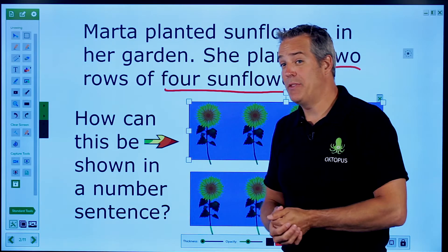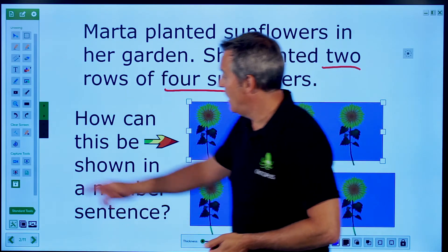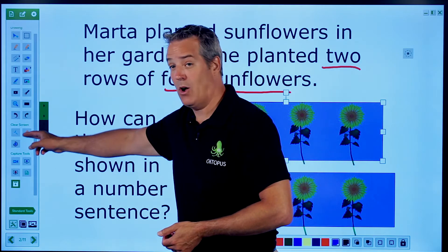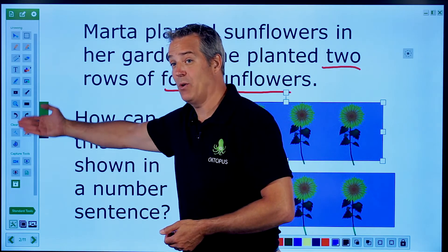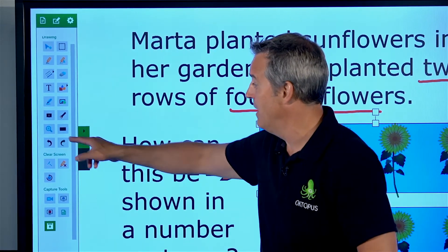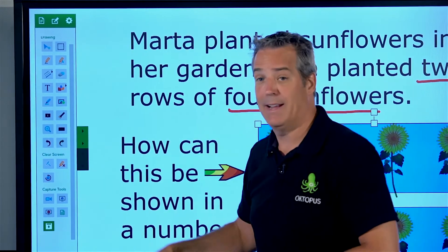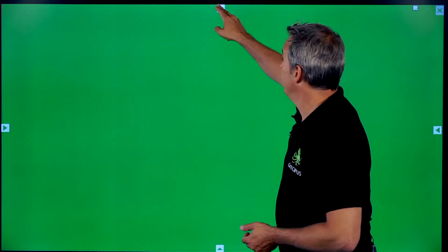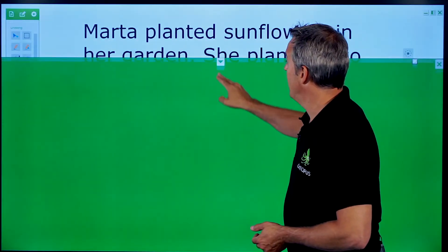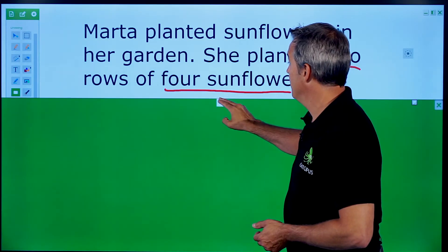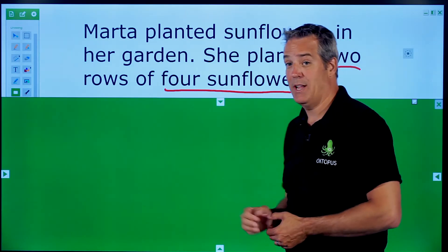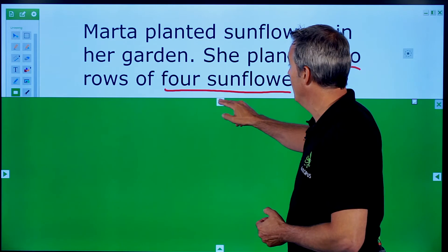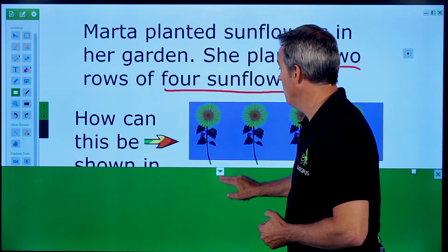Other tools within the standards section: I have my clear screen options where I can clear all my annotations or clear all objects off the screen, undo, redo, magnifying glass, and window shade if I wanted to reveal a portion at a time. For example, I don't want them to see what the picture sentence looks like below — I could reveal that gradually as well.